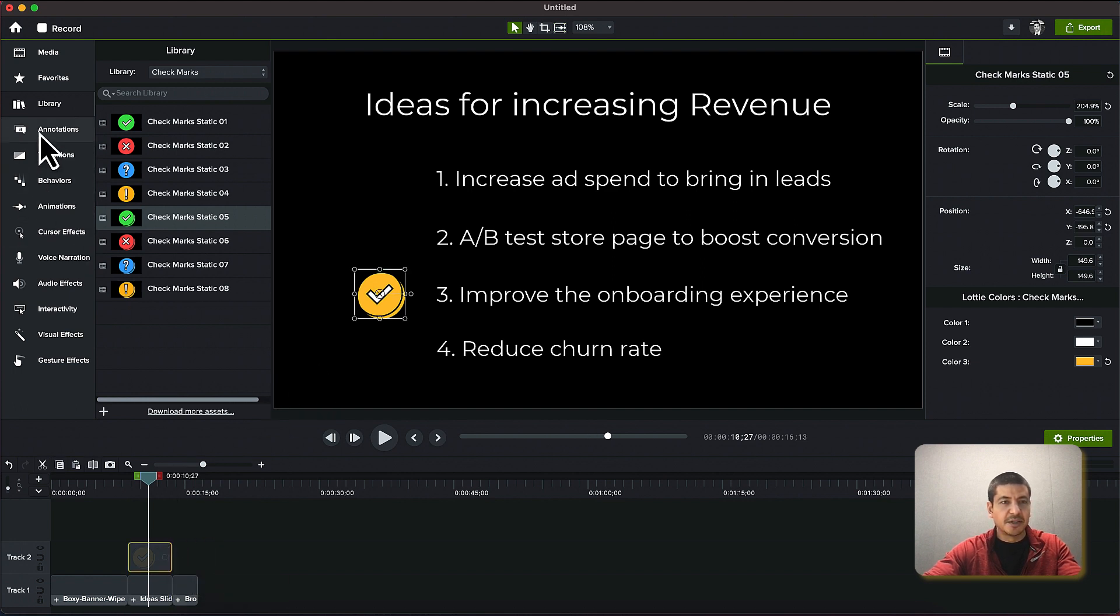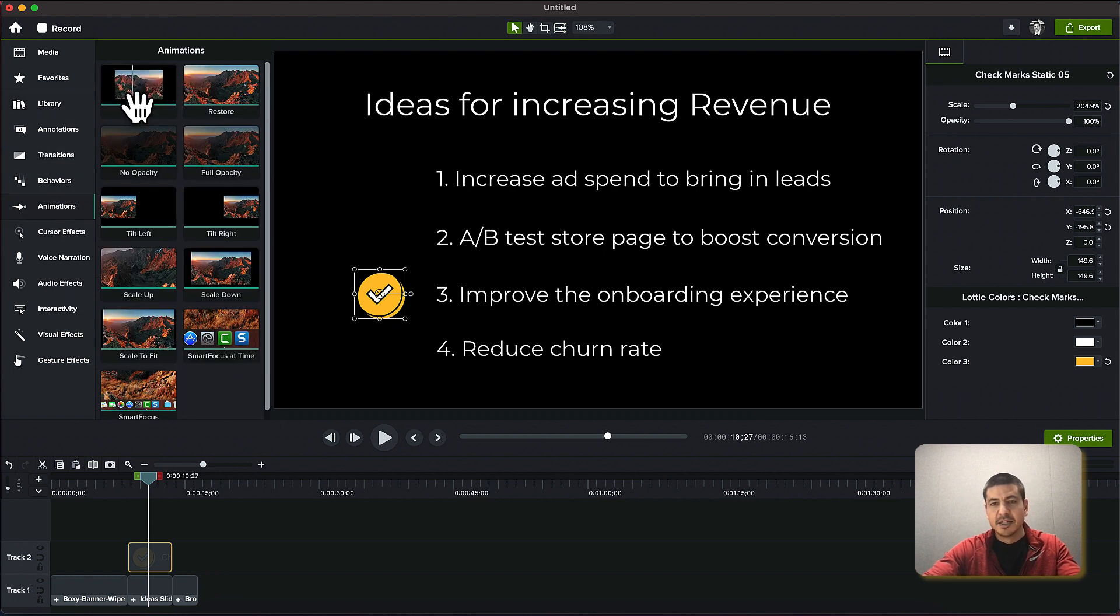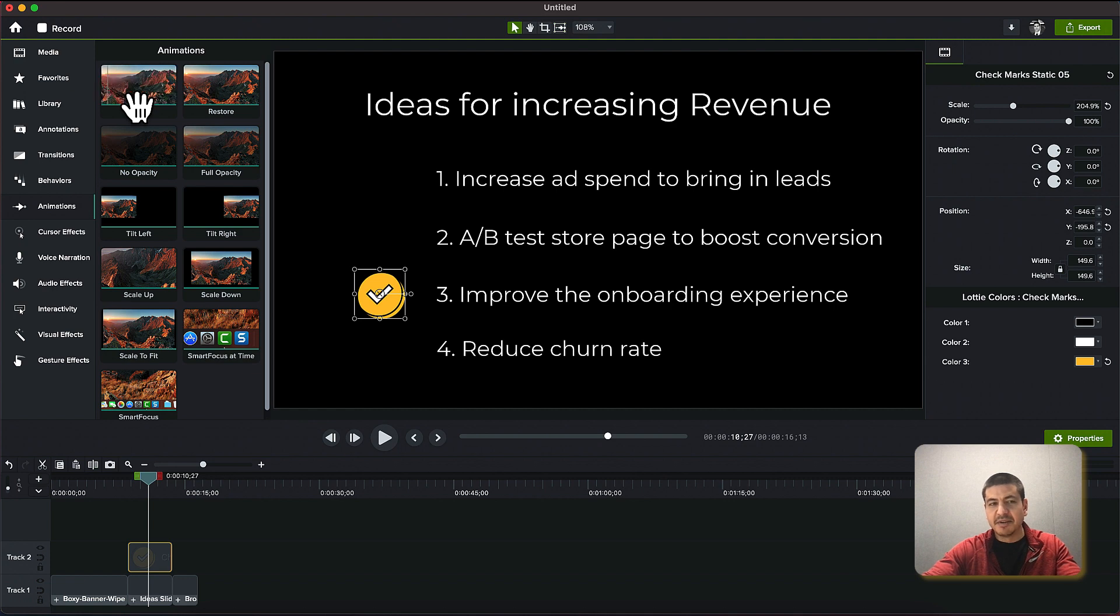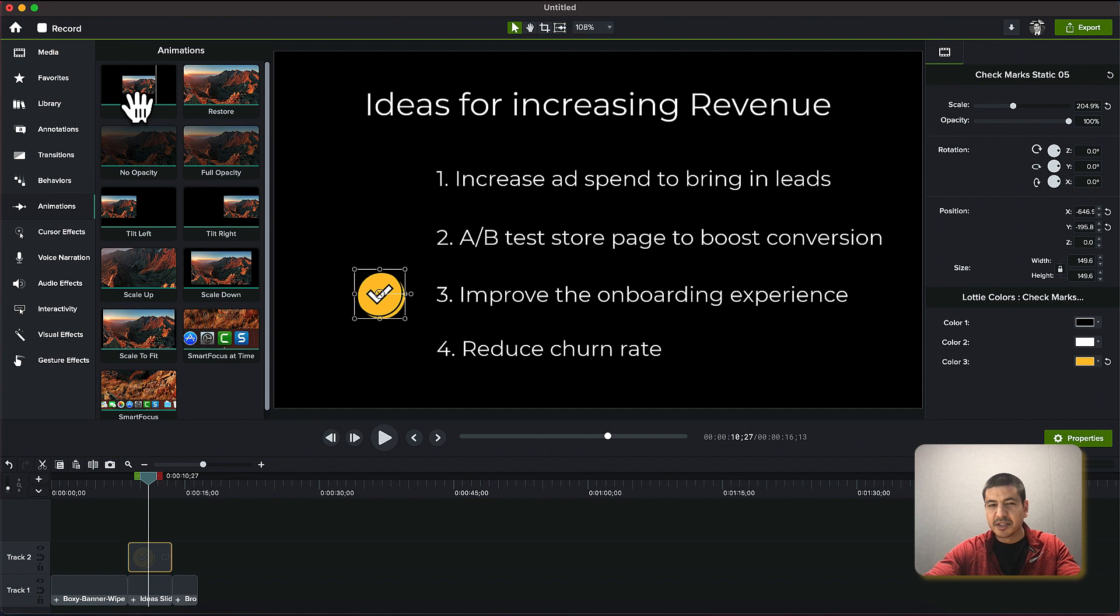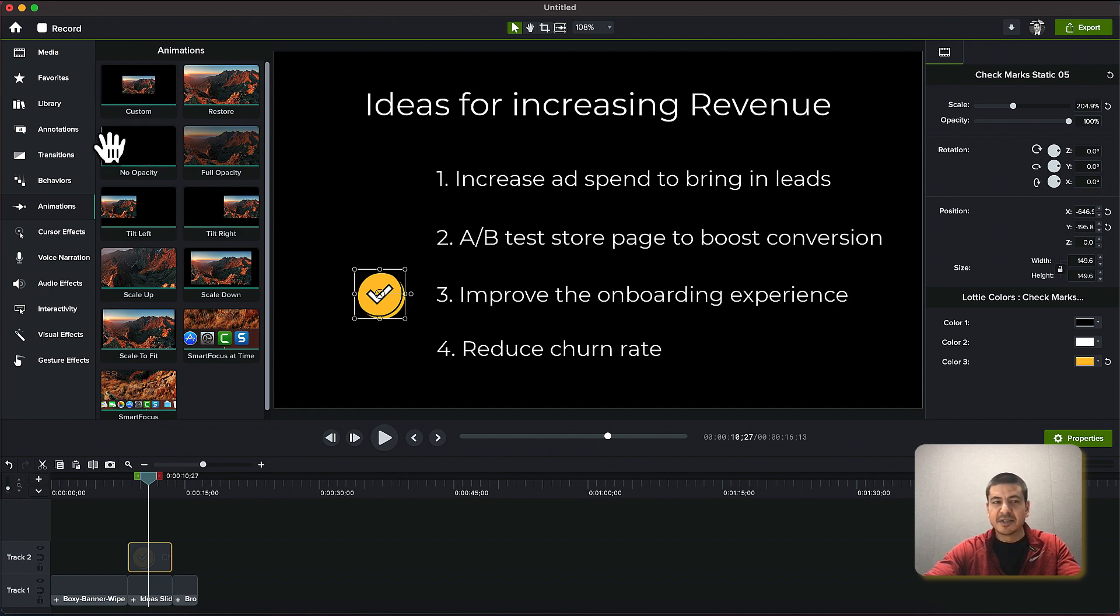What I could do is I could come over here and go to animations and use custom. So I would use a custom animation if I was looking to animate it from either one specific part of the screen to another or from one size to another.